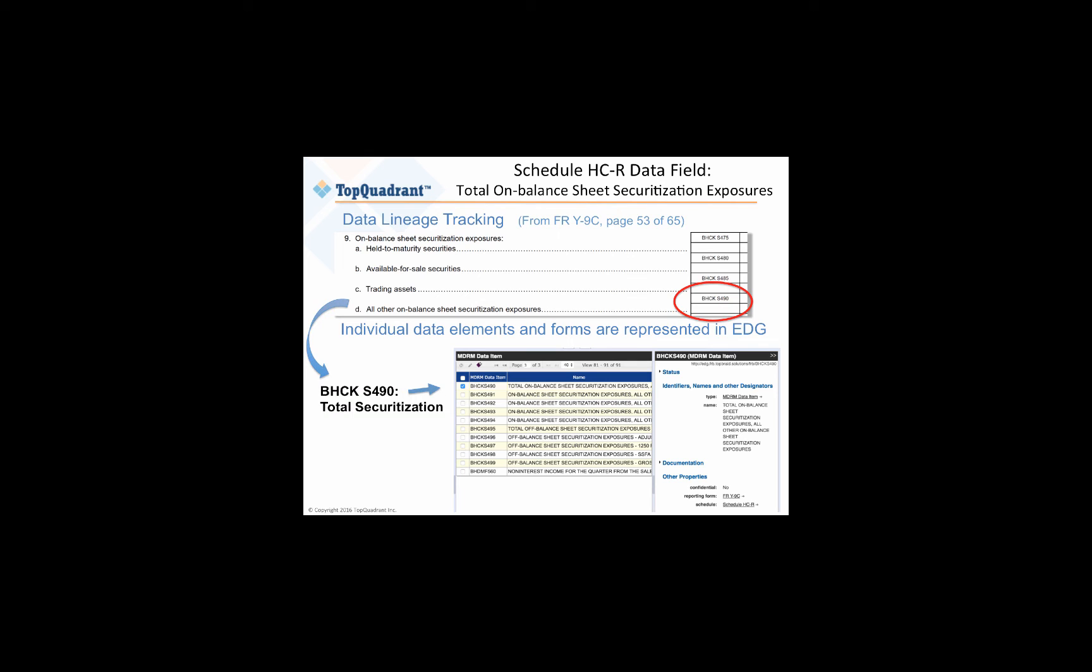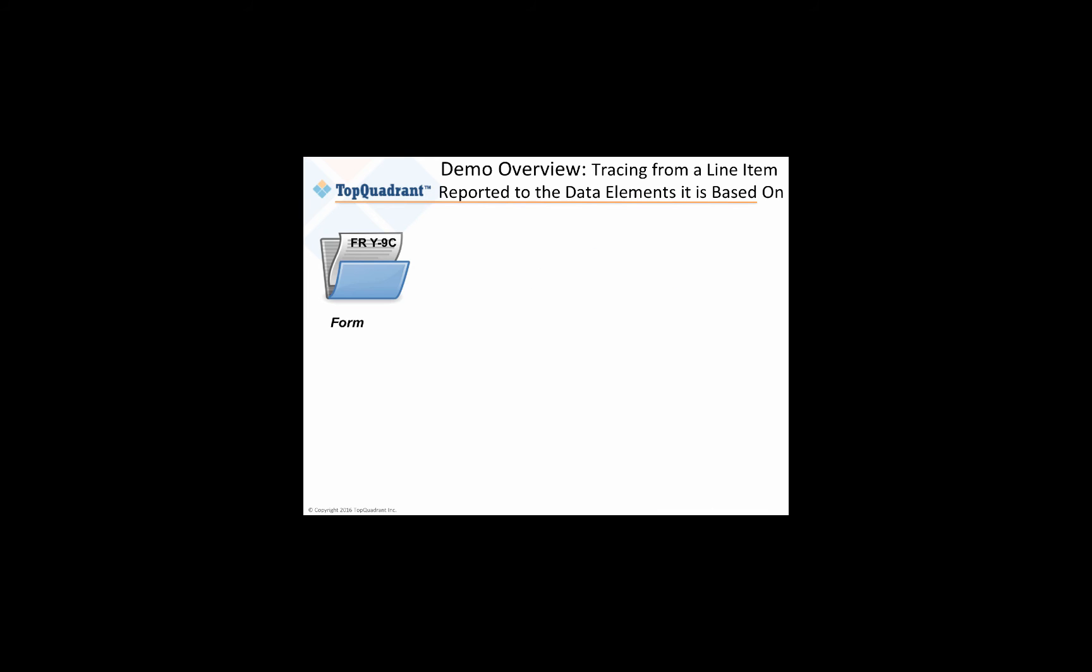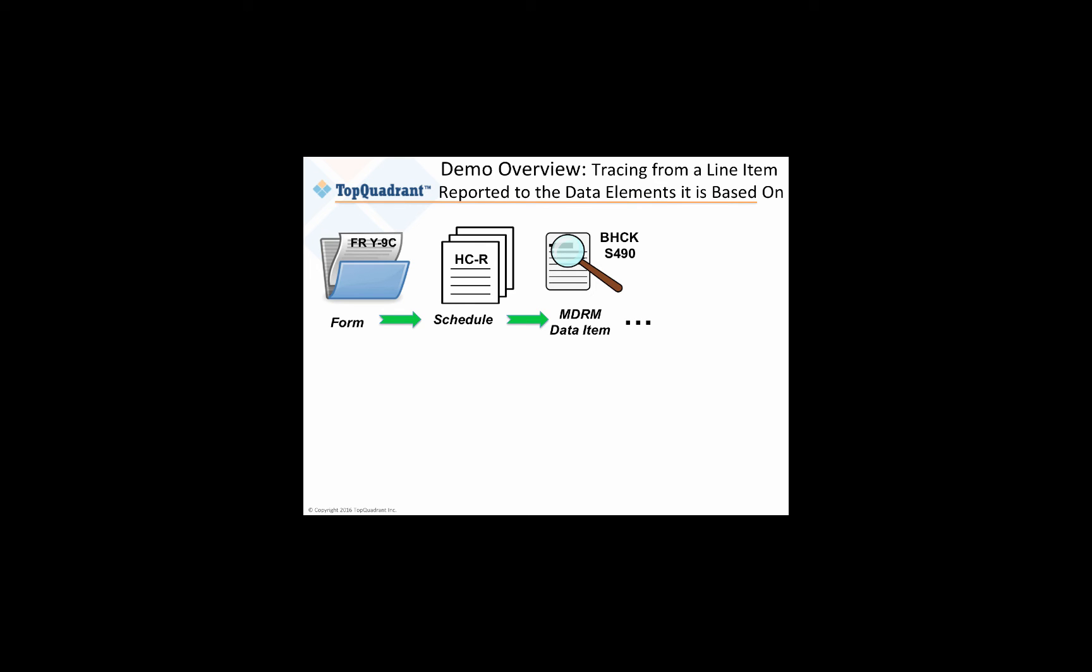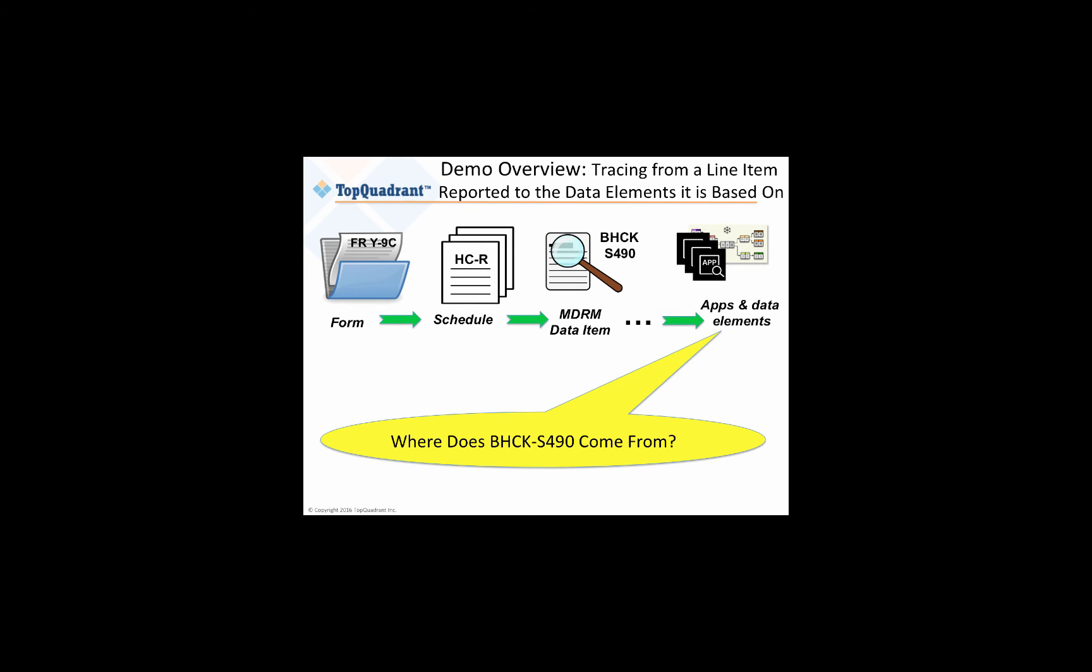We're going to look at this item, the S490. And as you can see in the screenshot at the bottom, TopBraid EDG models represent all of what's needed. What's less obvious is how these various data elements are connected. The form itself is composed of line items or amounts that derive from calculations depending on other inputs. In today's examples, we're going to trace this line item, the S490, or the Total On Balance Sheet Securitization Exposures, and see where this data value comes from.